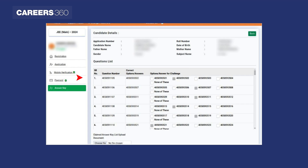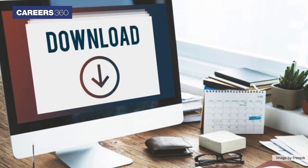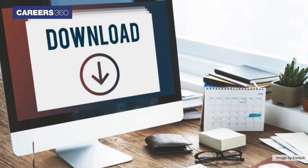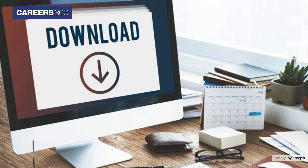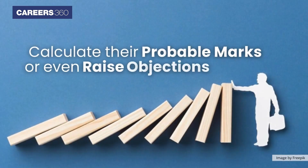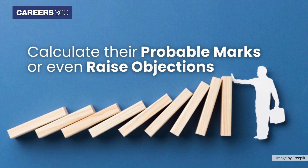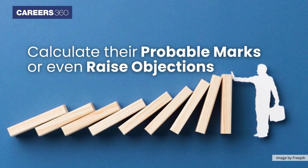Candidates will see the JEE question number, correct answer and the challenge options displayed on the screen. Additionally, students can download their response sheet and question paper to compare the answers, calculate their probable marks or even raise objections to the provisional answer key.